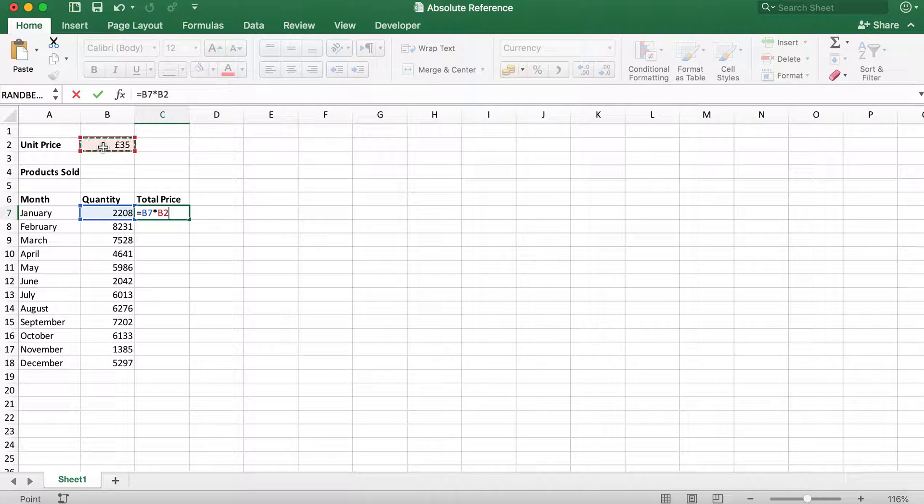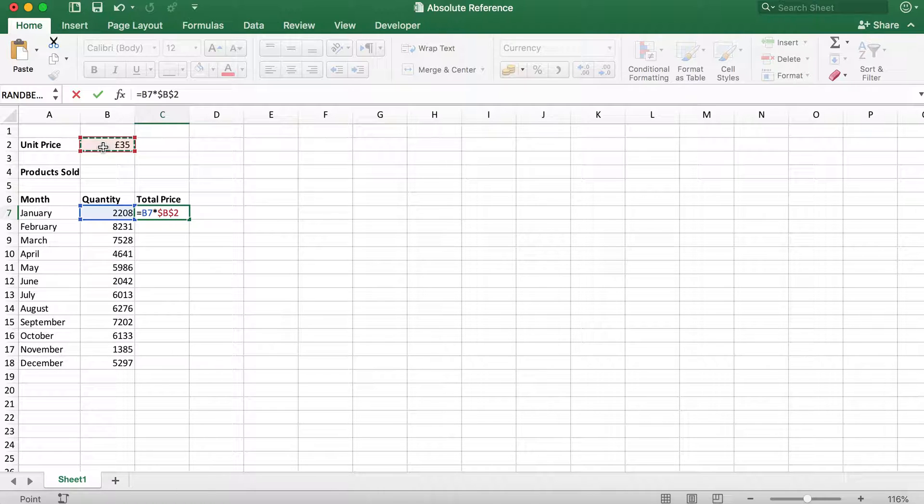We then need to press F4 button on our keyboard. This is a shortcut which will put a dollar sign in front of the last reference typed.